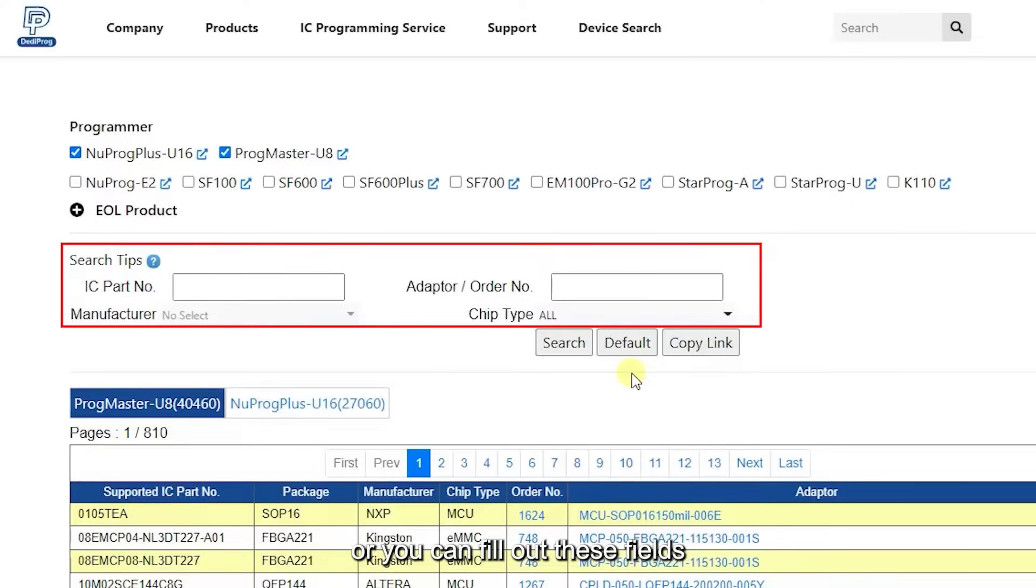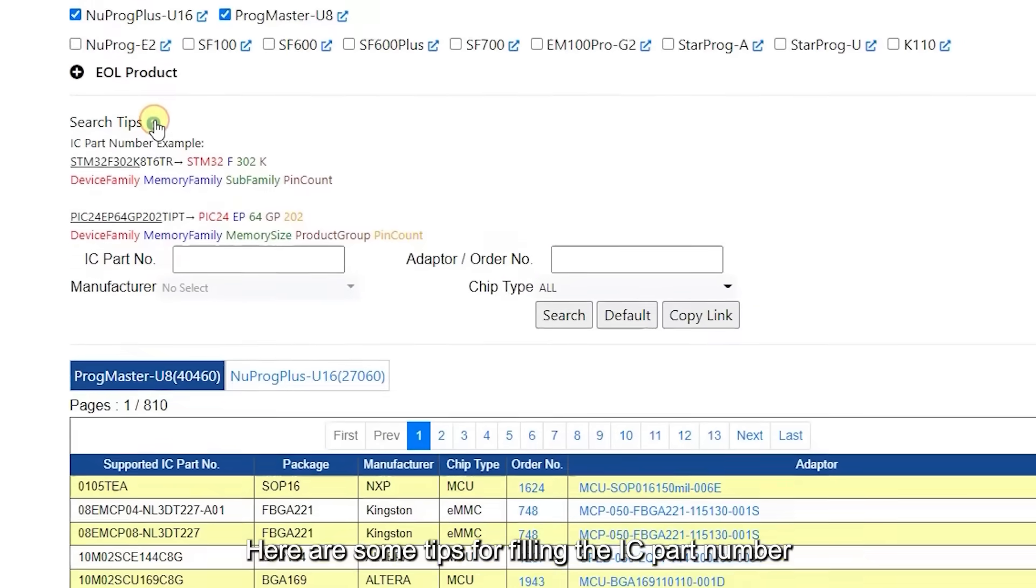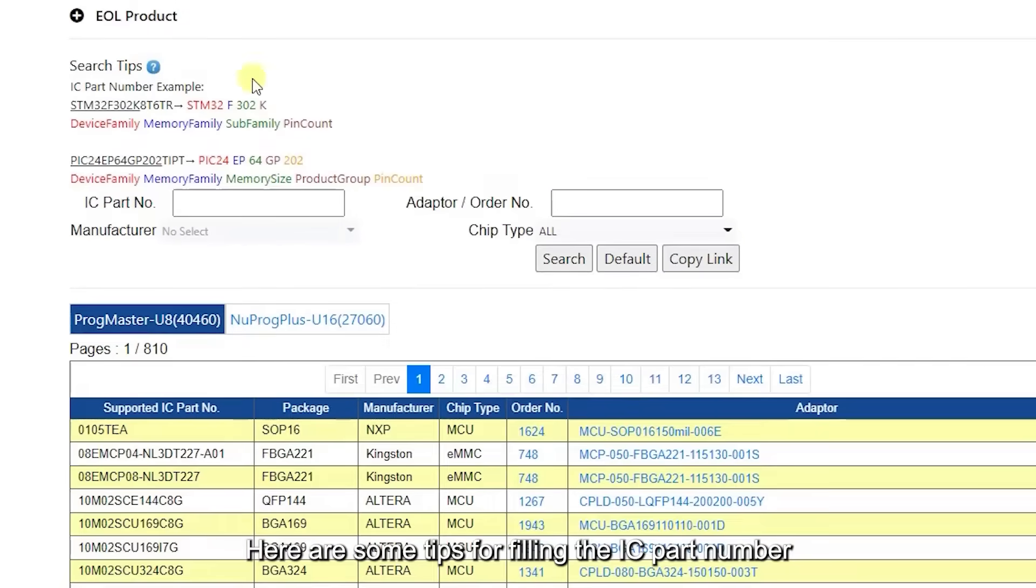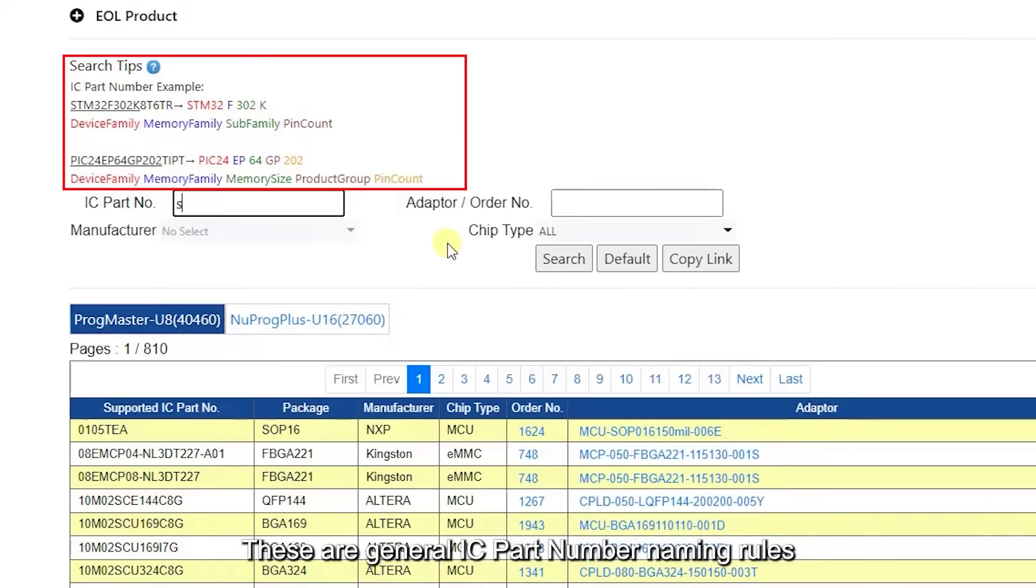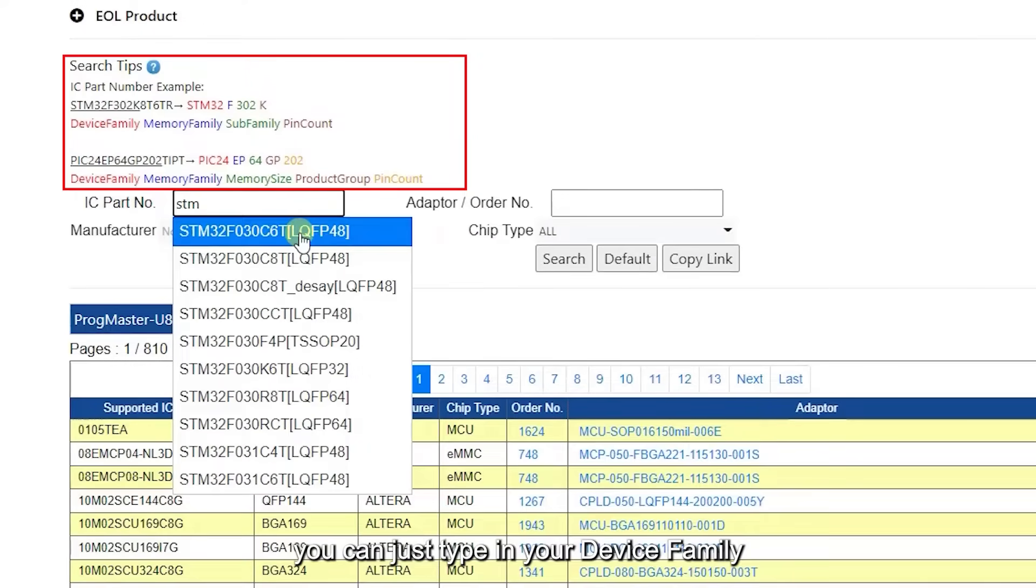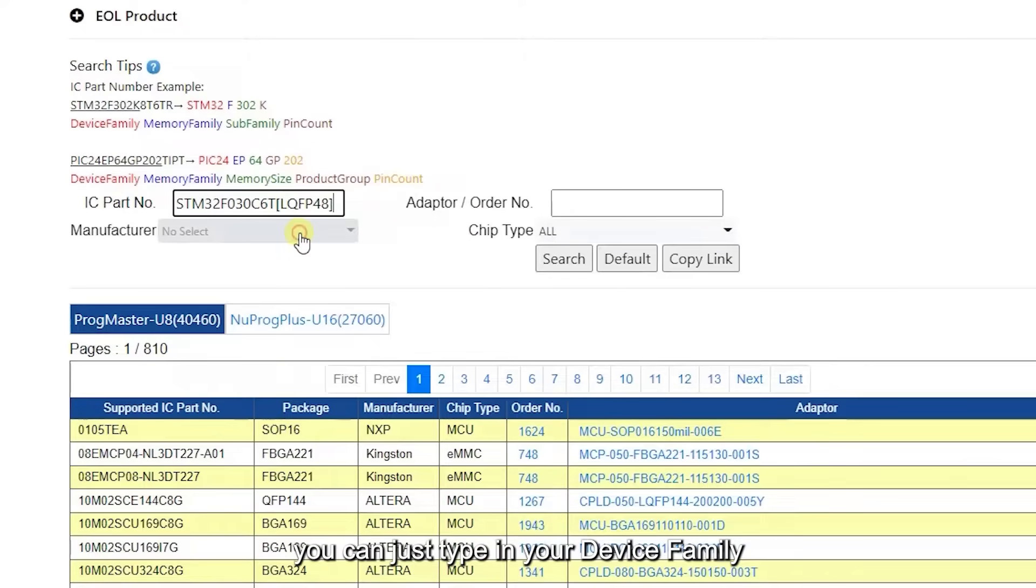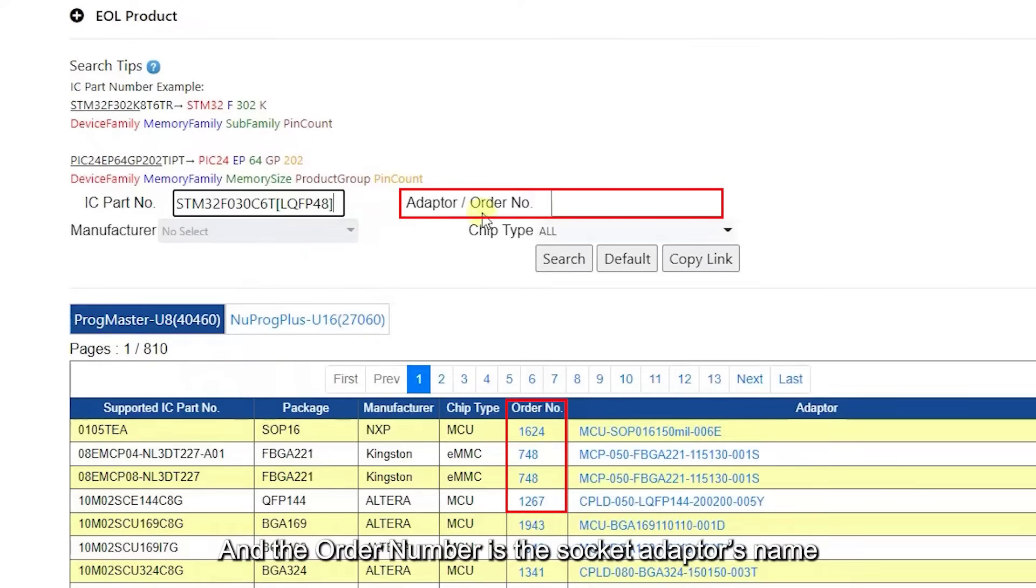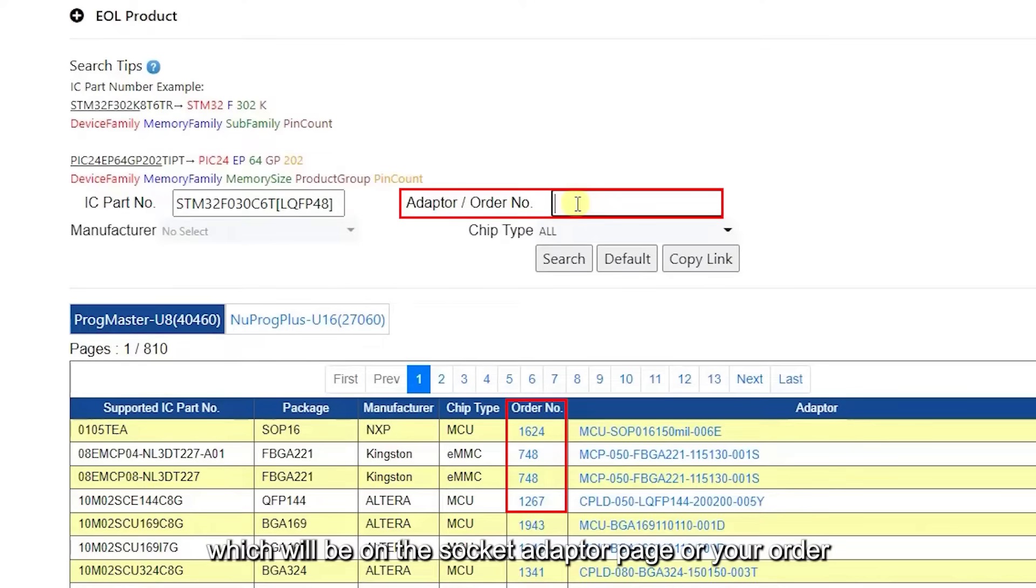Here are some tips for filling the IC part number. These are general IC part number naming rules. You can just type in your device family, and the order number is the socket adapter's name, which will be on the socket adapter page for your order.